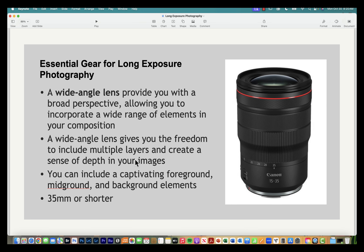Many of my examples use a wide-angle lens. You can do long exposure photography with any lens, but a wide-angle provides a broader perspective and allows you to incorporate elements in your foreground, midground, and background. When I say wide-angle, I mean a focal length of 35mm or shorter.